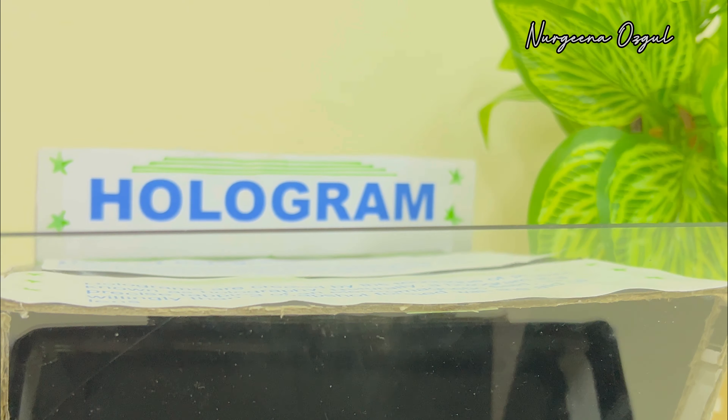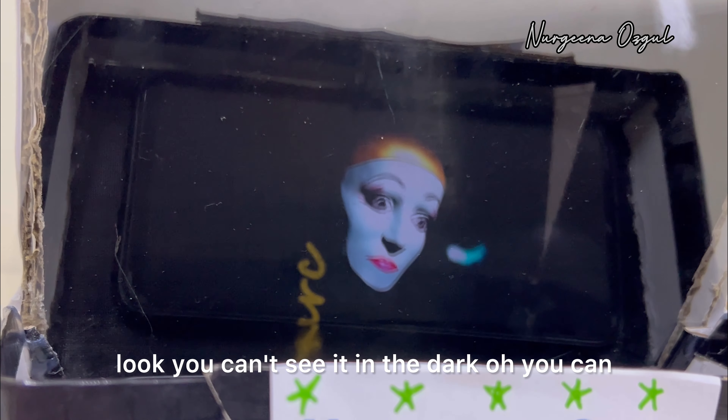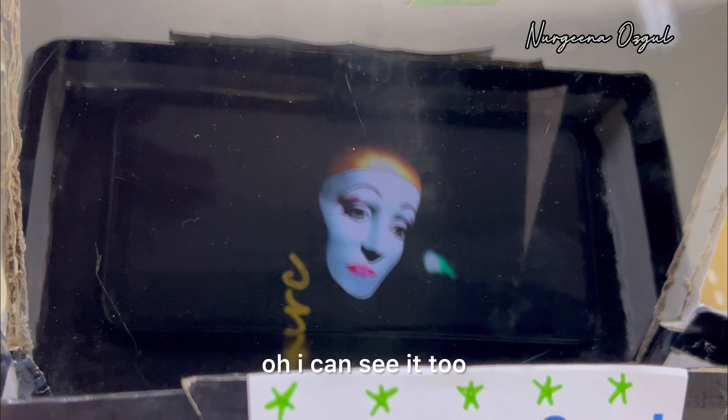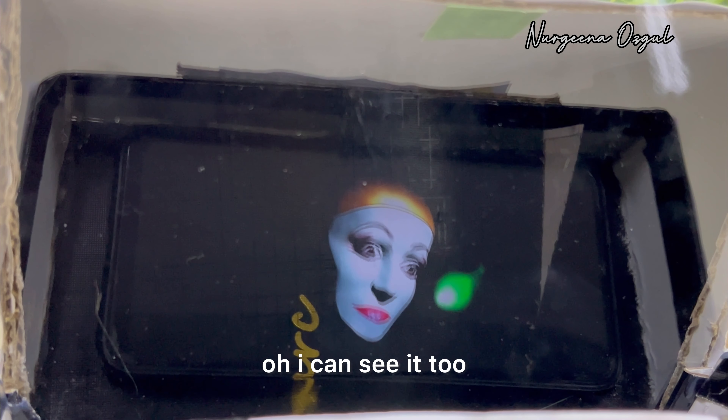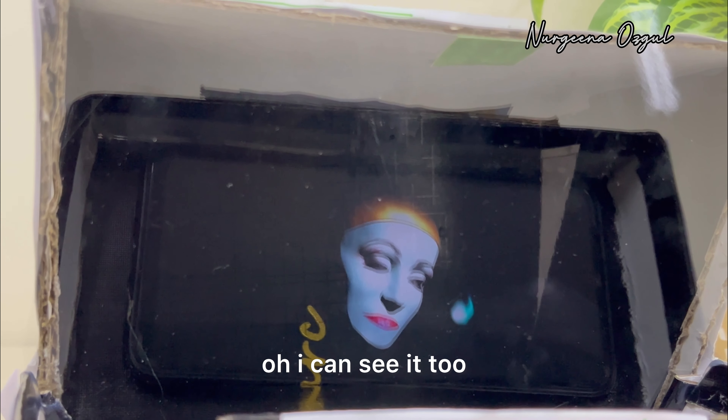Miniature fireworks! Look — you can see it in the dark too. Oh, I can see it! I didn't know you could see it in the dark.